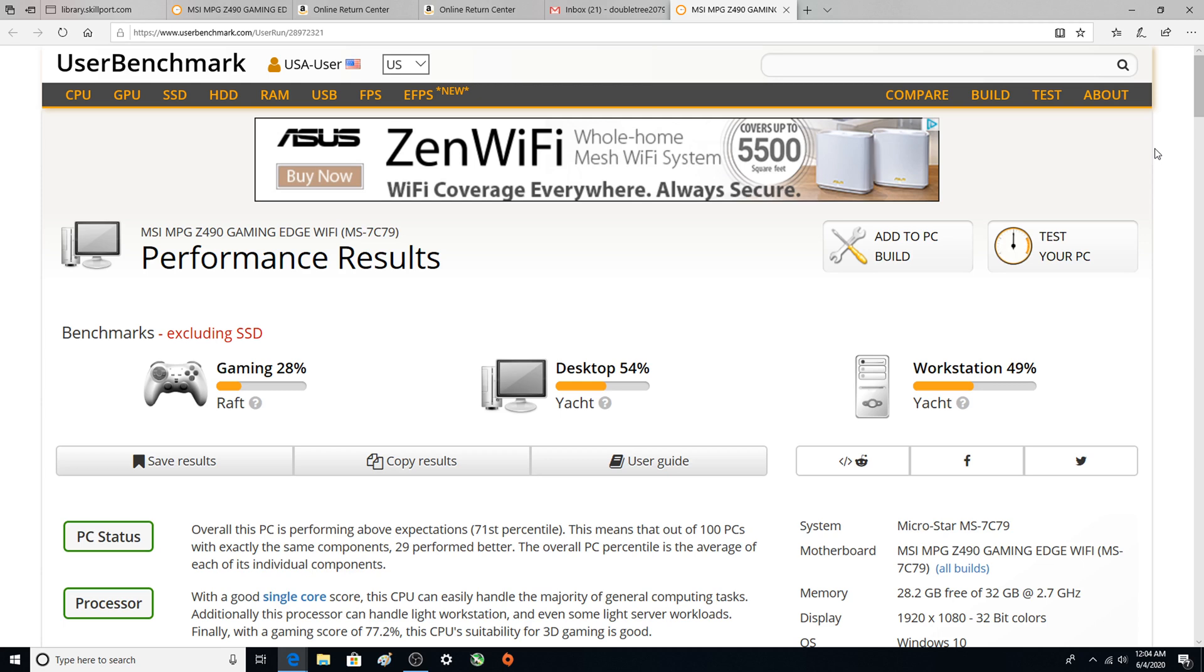Hey there YouTubers, alright so Intel turbo boost we have disabled it. We're gonna run a benchmark, we're going to do some gaming with it, and then I'll have basically a summary video that will probably compare some things.